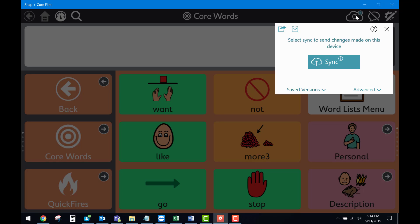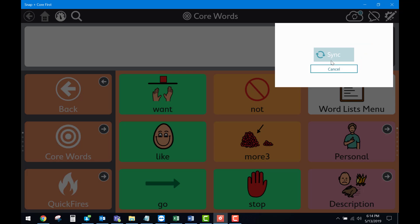This is where it will ask you to sign in if you have not yet. Since I have, it presents me with the option to sync. Once I click sync, it syncs all of my information to the mytobydynavox.com website.